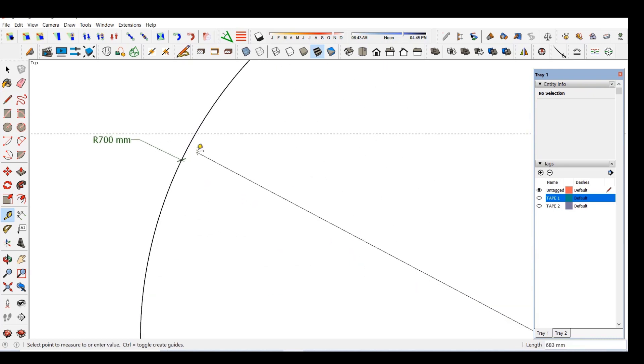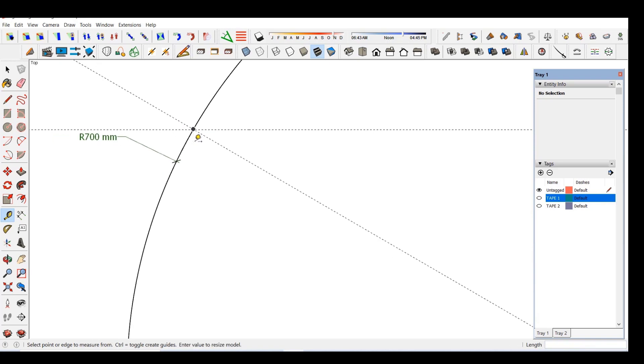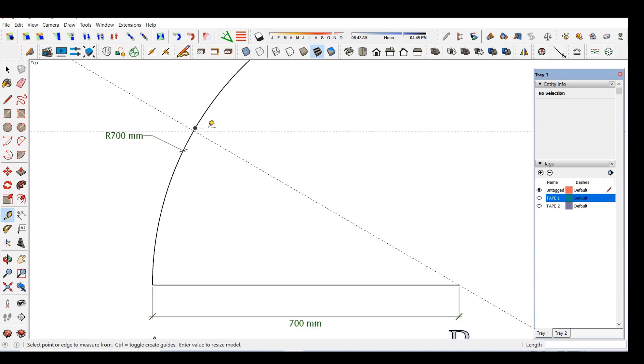Connect point A and the point where the line intersects the arc. Now let us check if the angle is 30 degrees or not.